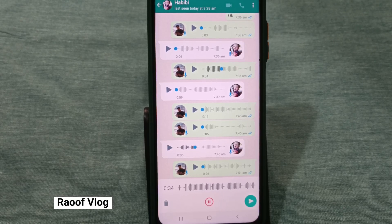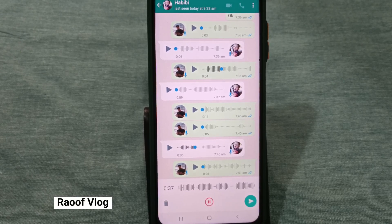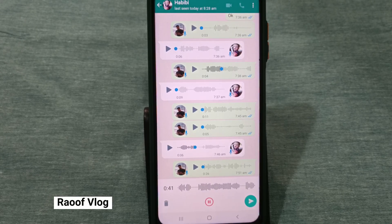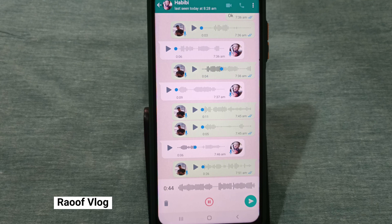Now WhatsApp is open and the other feature is the channel feature. Subscribe to our channel and click the bell button — we can enable the notification.